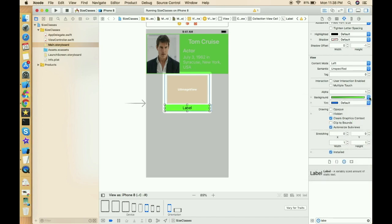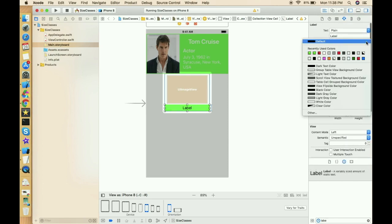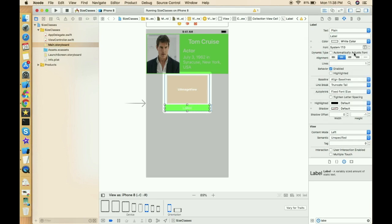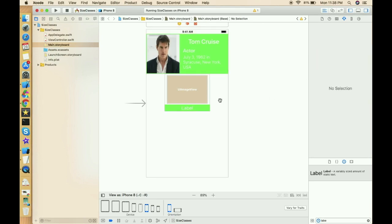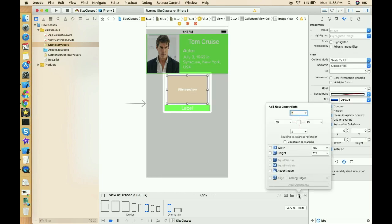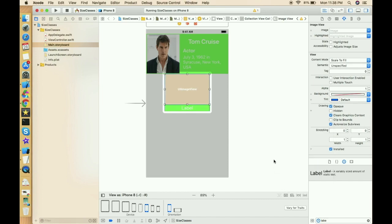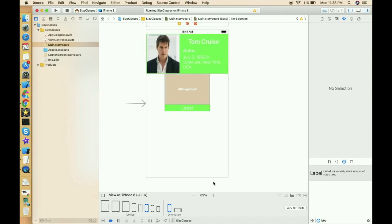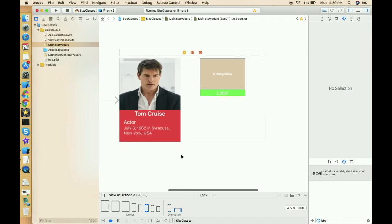Give the label a light green background color — the same one we have at the top — and set the text color to white. Now let's give constraints to the image view: zero from all four sides.